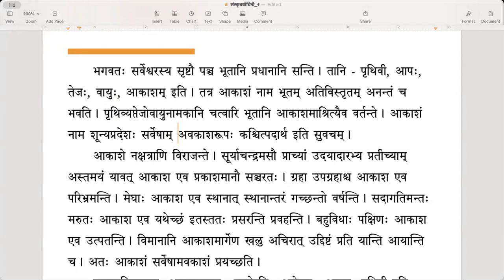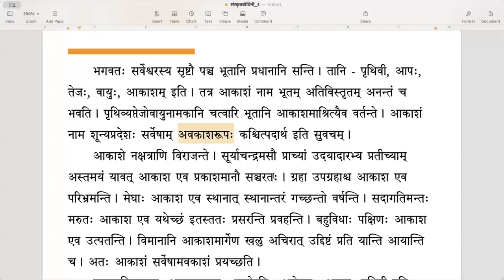Akasham nama shunya pradeshaha sarvesham avakash rupaha kashit padharthaha iti suvacham. Akasham is a shunya — like a vacuum or empty space. It gives the space for all other entities in the world. It is well said that Akasham is an object which is empty space and the form of avakash — space for everybody.